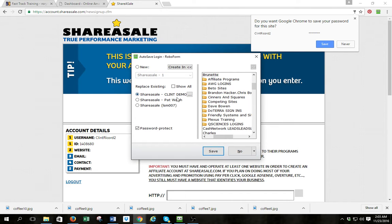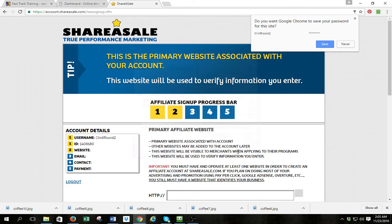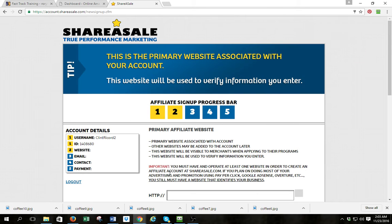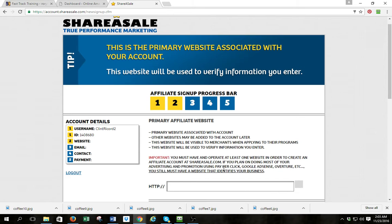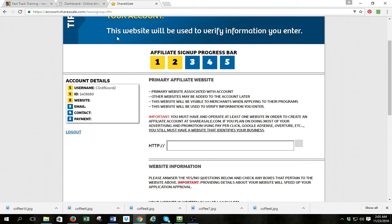I'll go ahead and share my information here — that's my RoboForm in Google Chrome. You guys know I use RoboForm, I love that program. Anyway, I'm going to come down here and it's going to ask for my primary website.